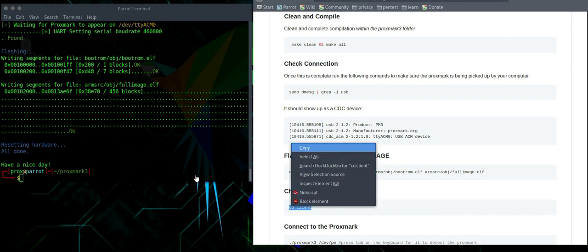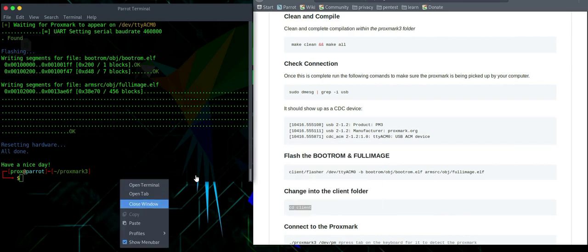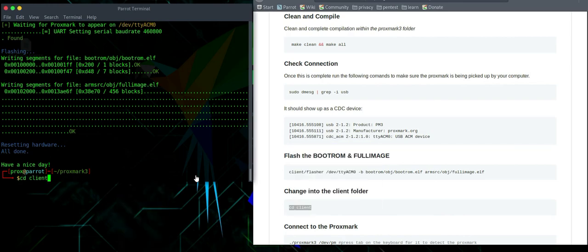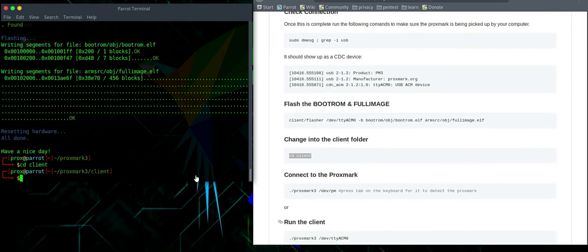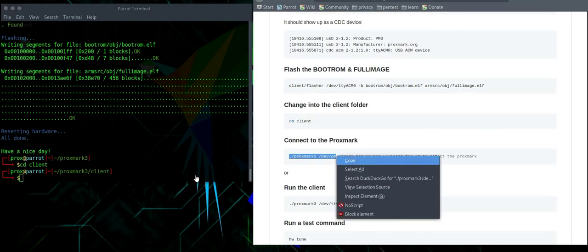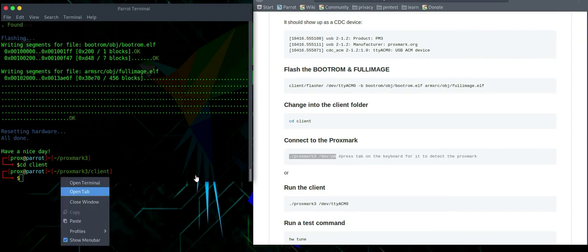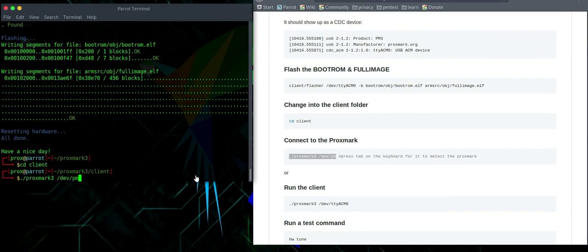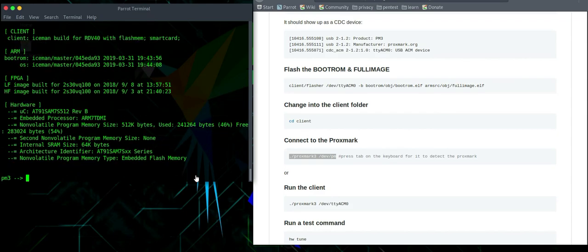So we're going to change directory into the client folder where we have got a choice of two commands. From the udev, we've got the option to put in the /dev pm and then press tab. And it should come up with the right connection there. And then it will open up the Proxmark client nicely.